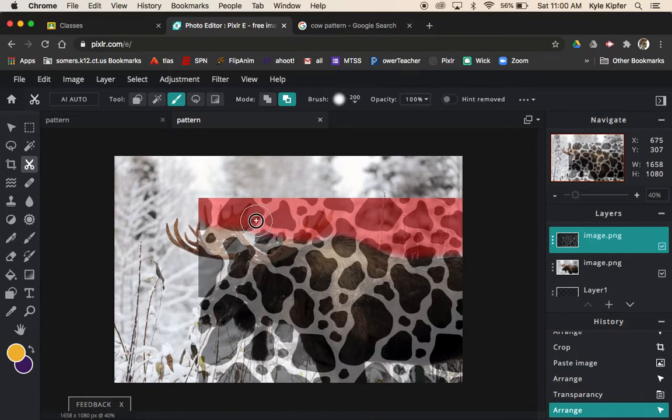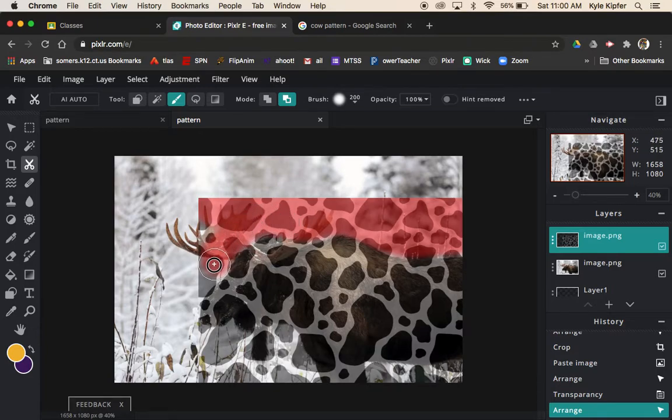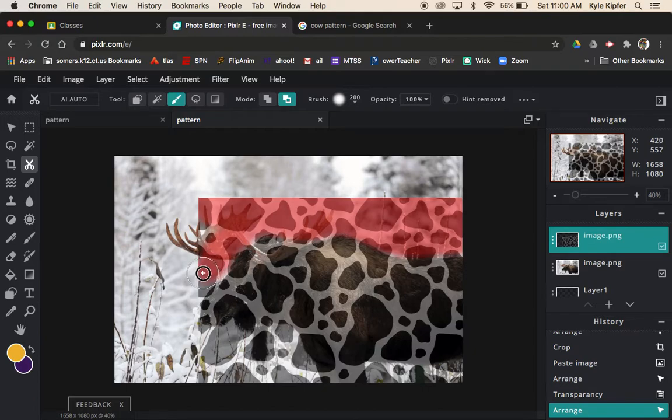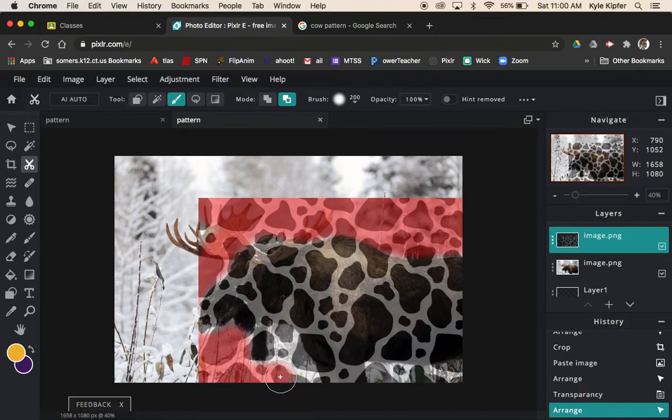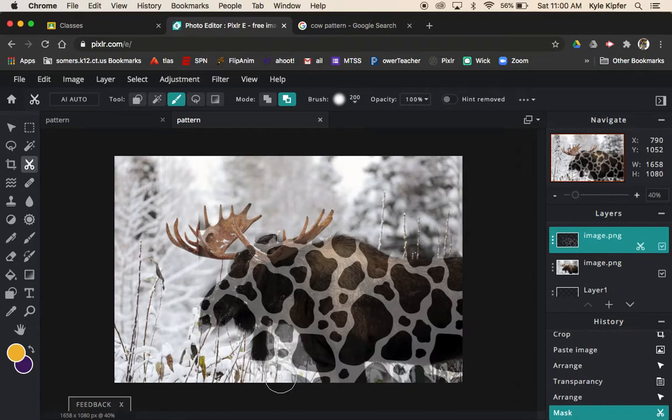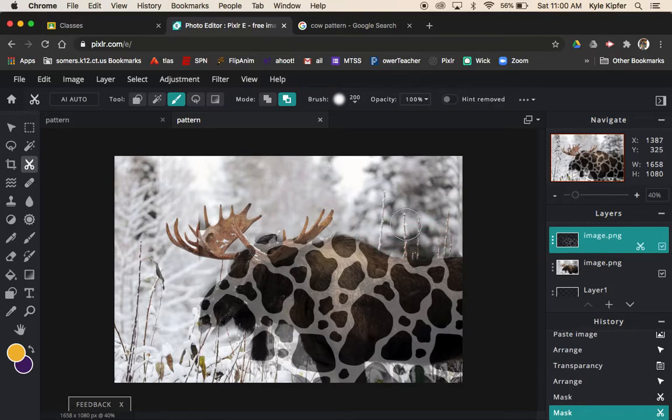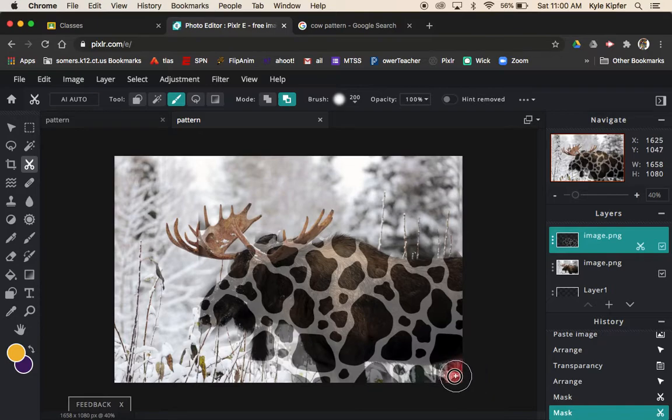I'm really carefully trying to go along this edge here and get this close. I will have to go back in and get a little more detailed on the edges, but this is pretty good so far. I can see that it's taking away the cow pattern from everywhere that is outside the edges of where I decided to make it go away from.